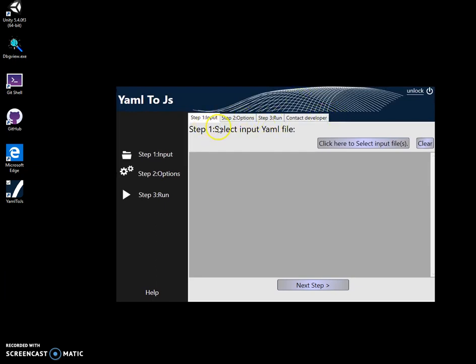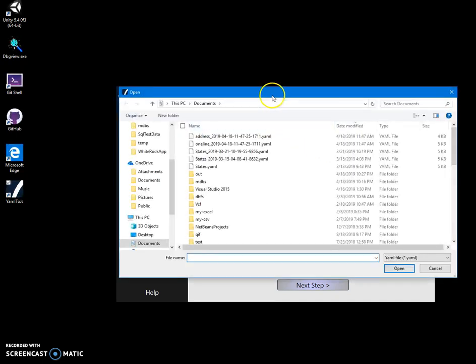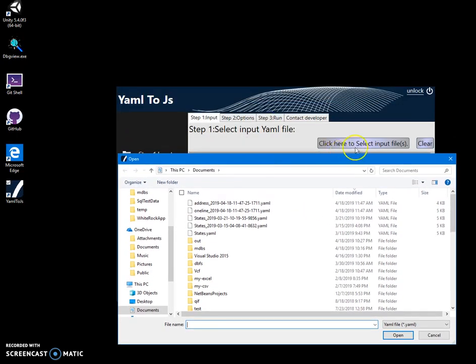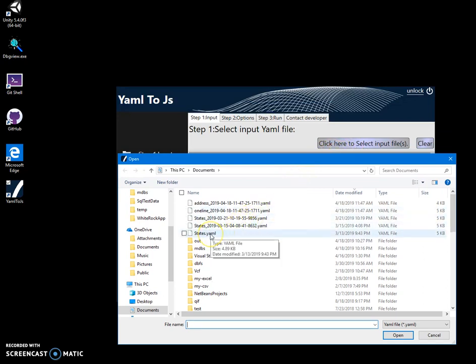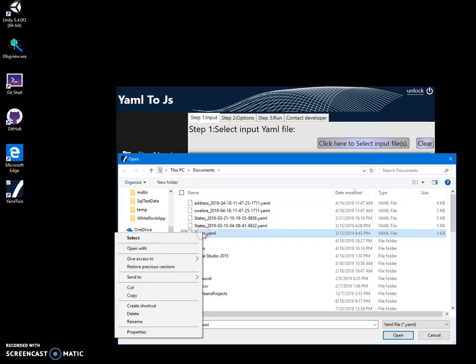I click on select input files and I want to show you the YAML file that I want to convert to JavaScript.